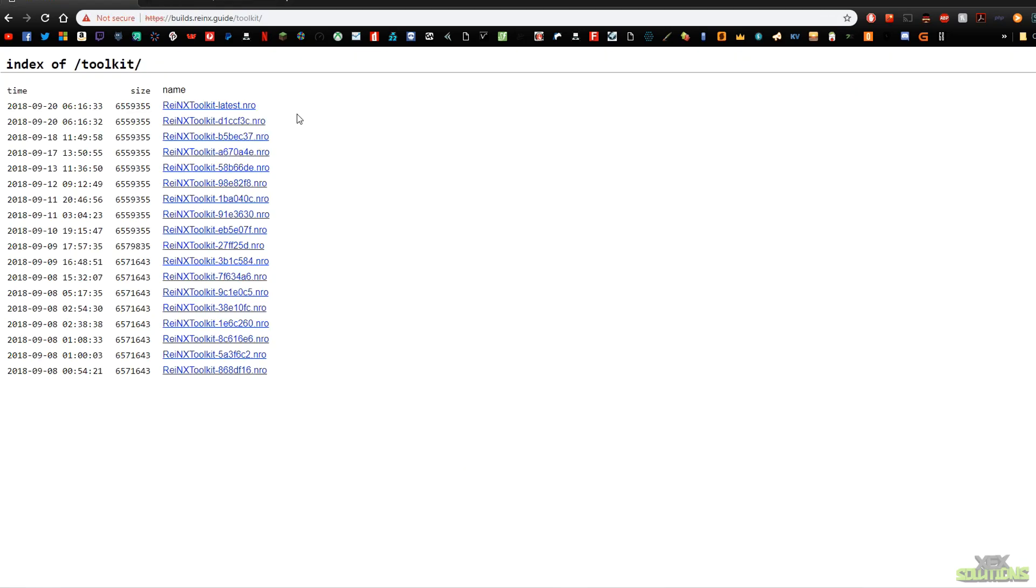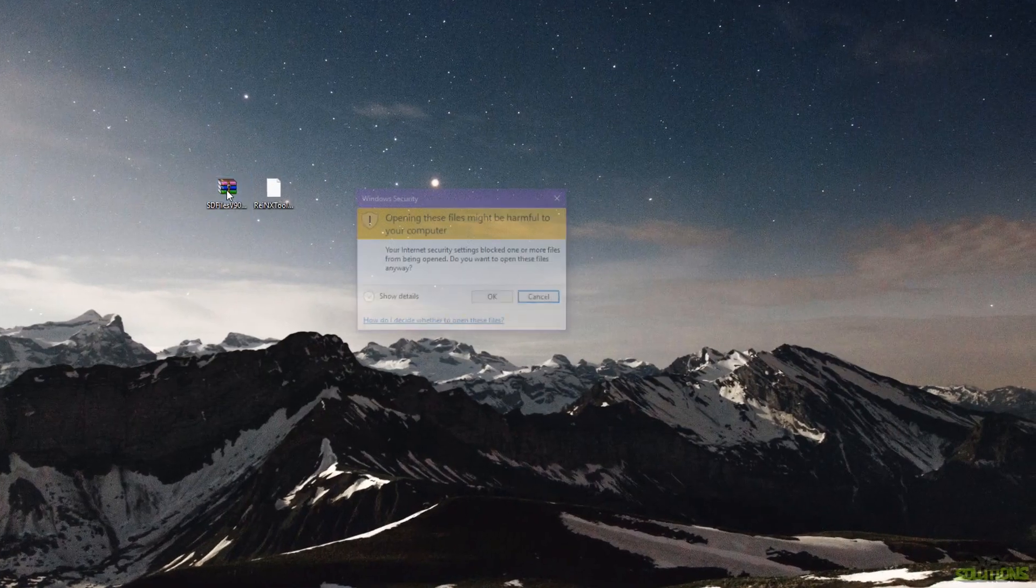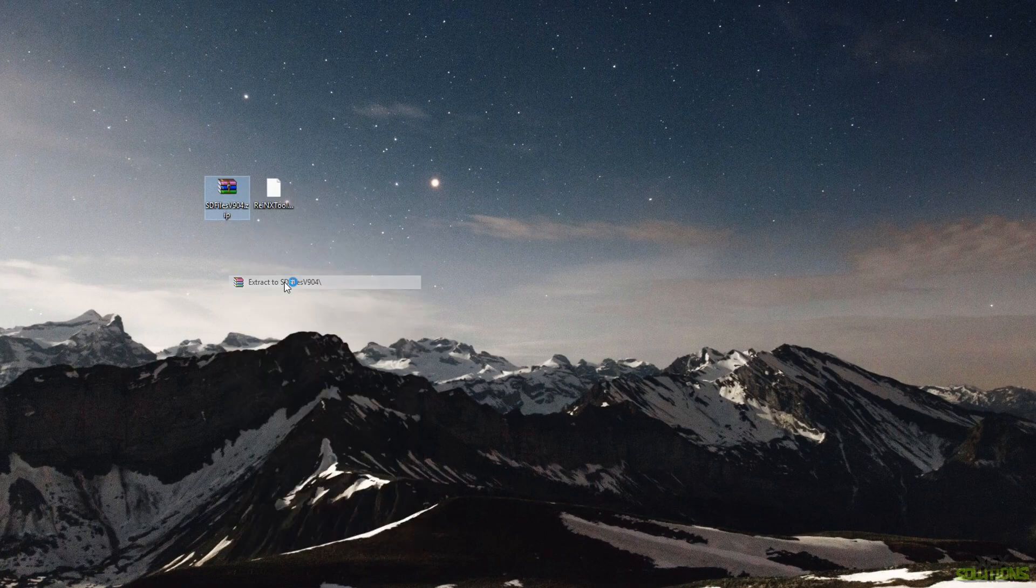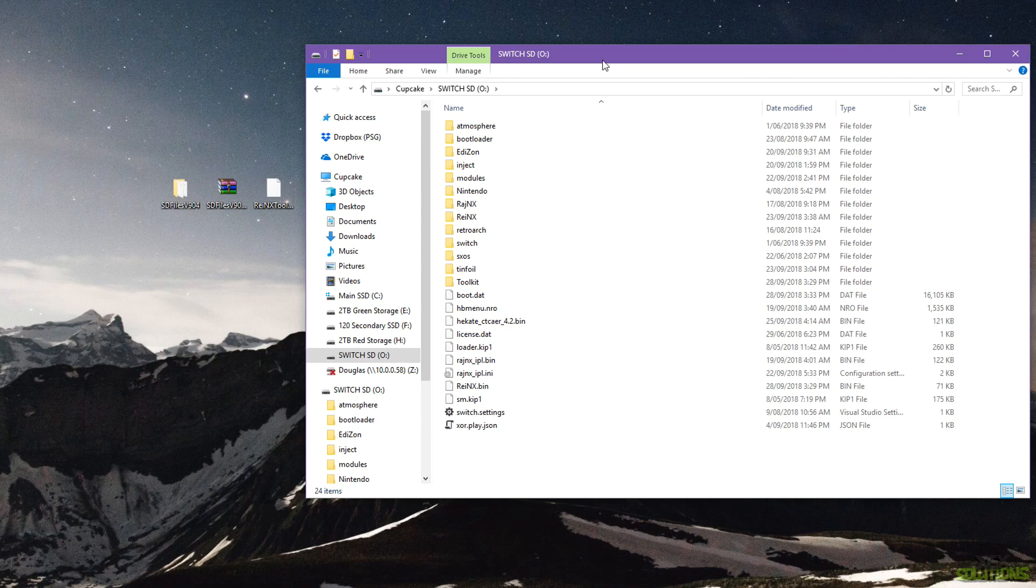What you're also going to need is the toolkit itself, so if you come to the very top you'll see that we have the latest, so download that and save it to your desired location. Once we have both things we're simply going to extract the SD files itself and now we're going to pop the SD card from our Switch into our computer.